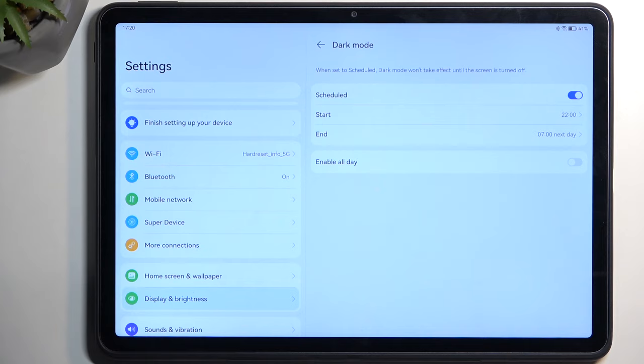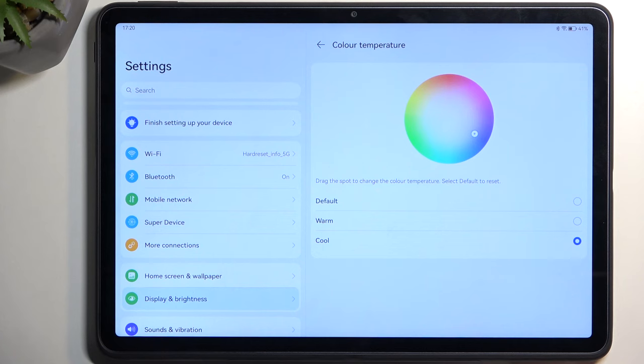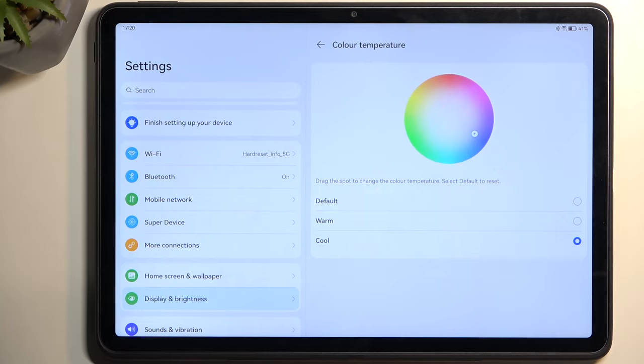Moving on to color temperature, we have default, warm, and cold options. If you find your device seems a little too saturated, or you want it warmer for reading on your tablet, then you probably want warm mode. Cold mode personally isn't necessarily what I'm looking for.